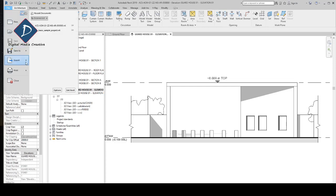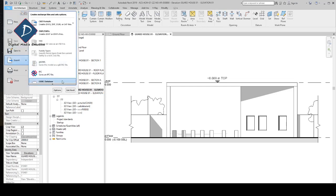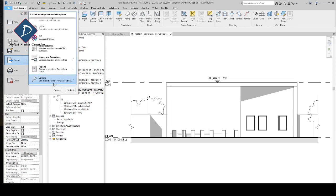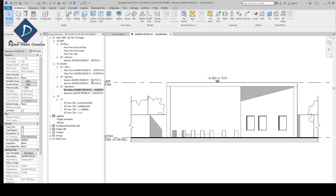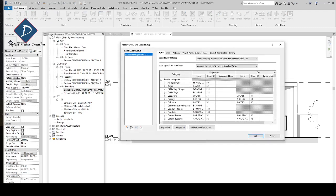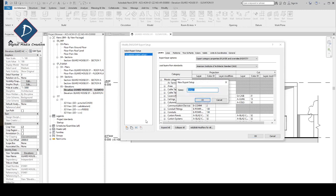For making the settings, you can go to the File tab, click Export, go down, and on the option you can click Export Settings.